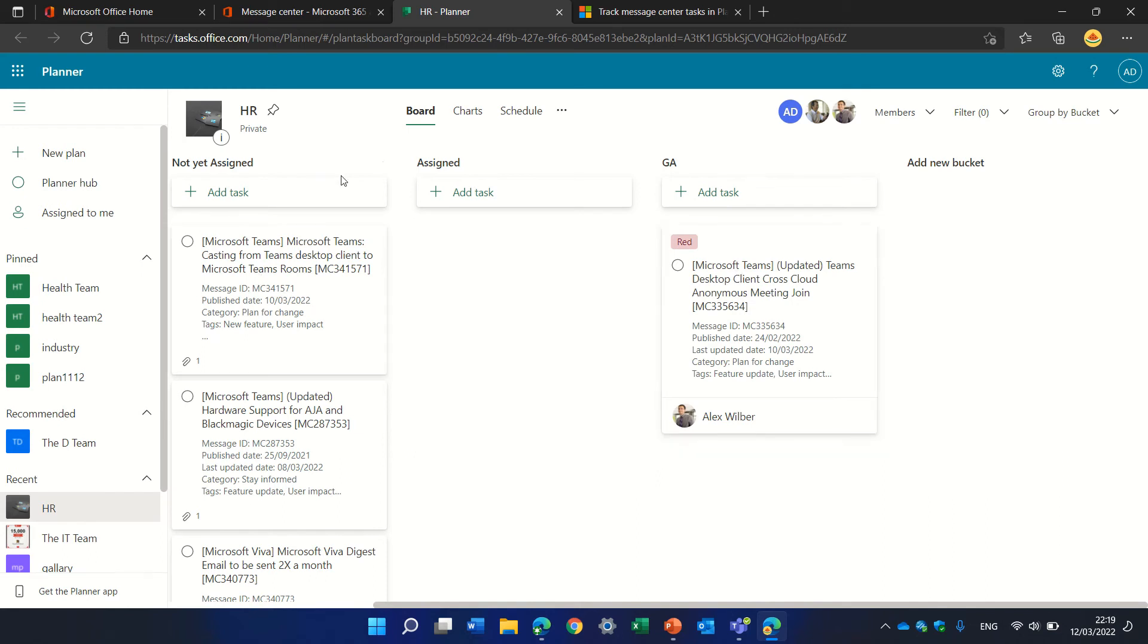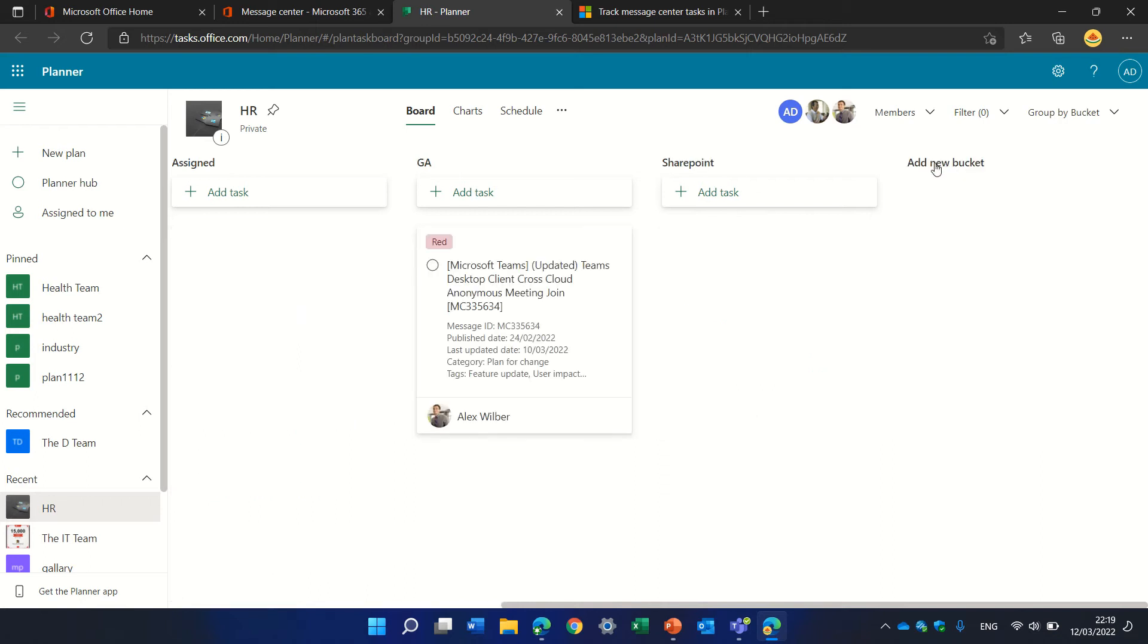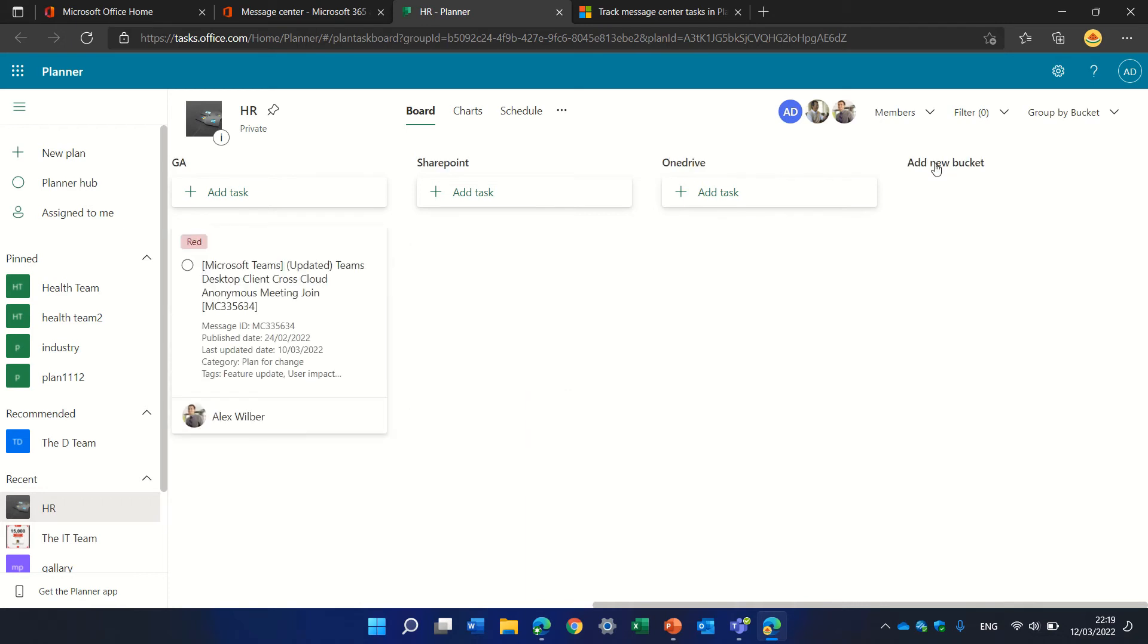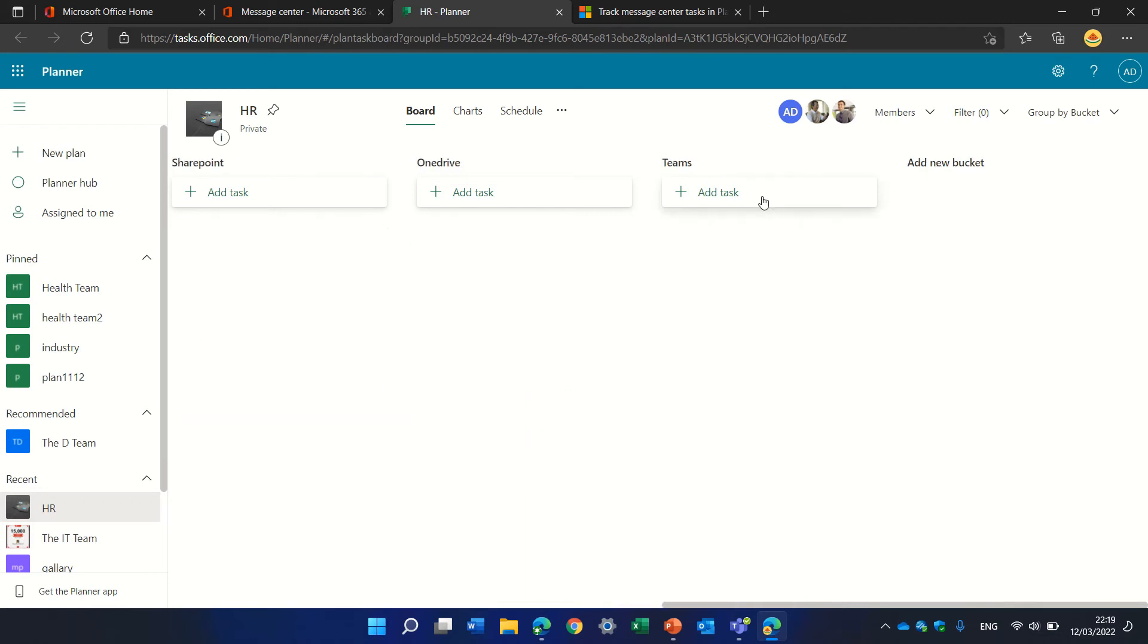Another way of setting it up can be by product. We can have buckets—one will be SharePoint, the next one will be OneDrive, and this one will be Teams.